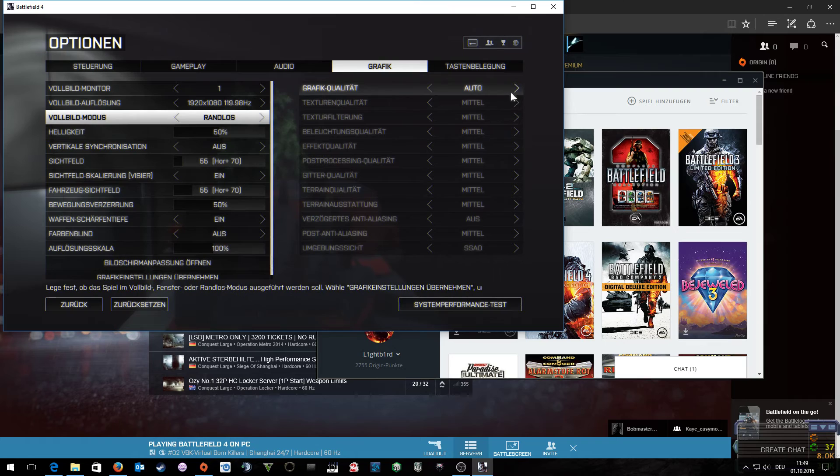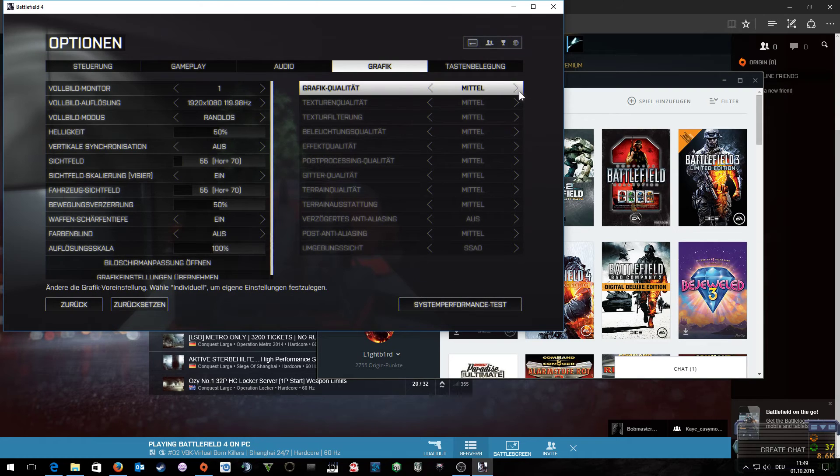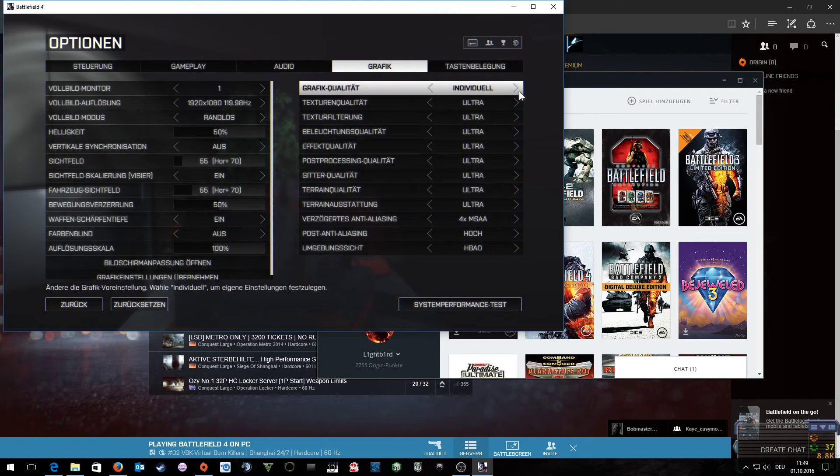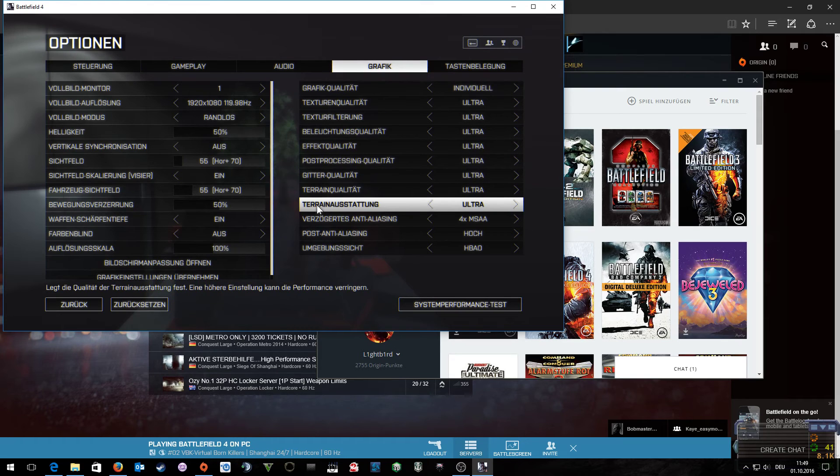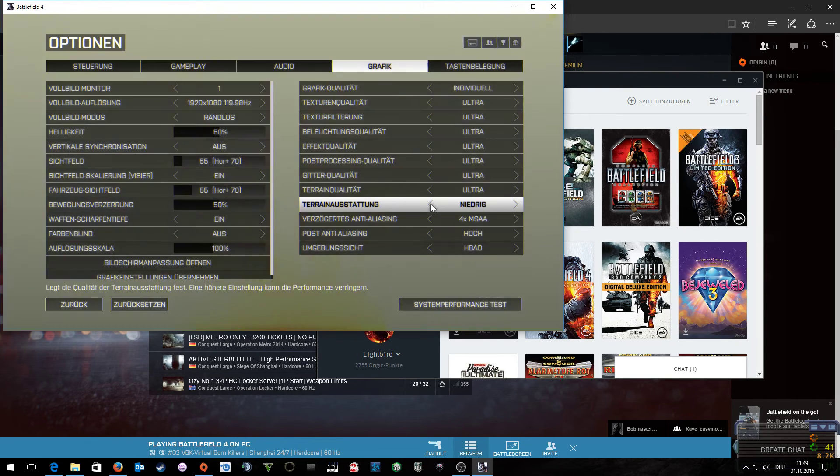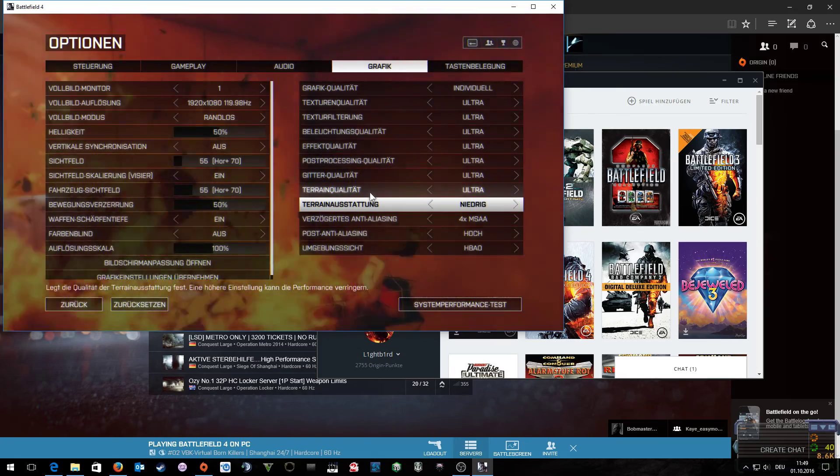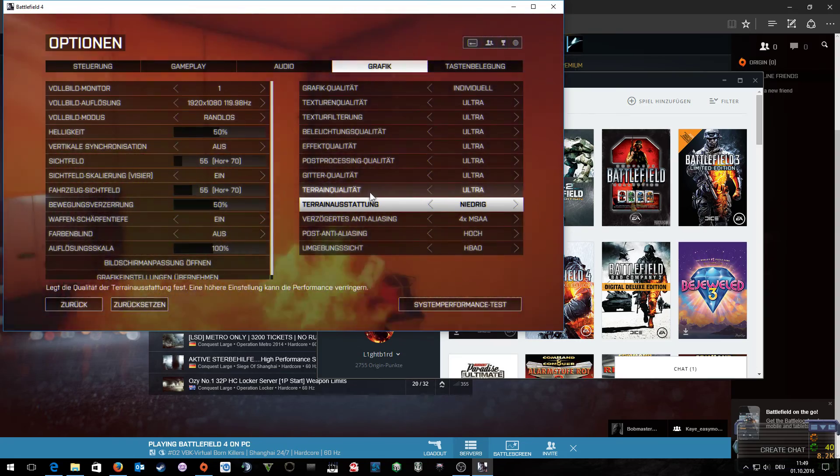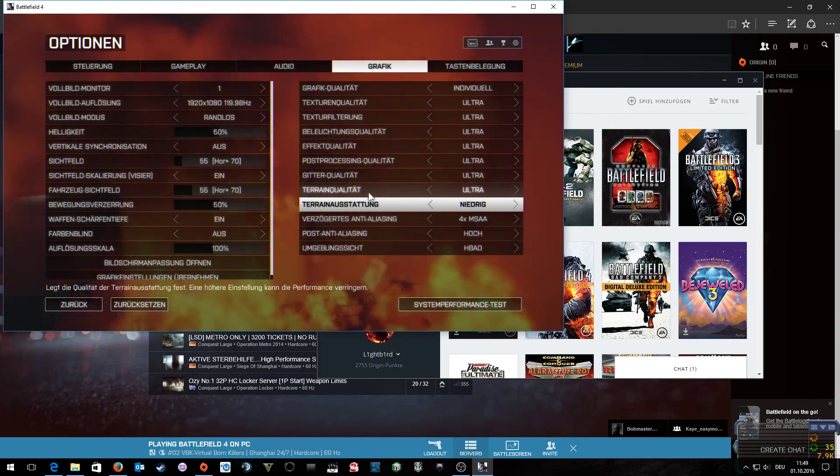Now I set the graphics settings as I like. Just a little tip here: if you set this down here to low, you can detect more enemies in the grass.